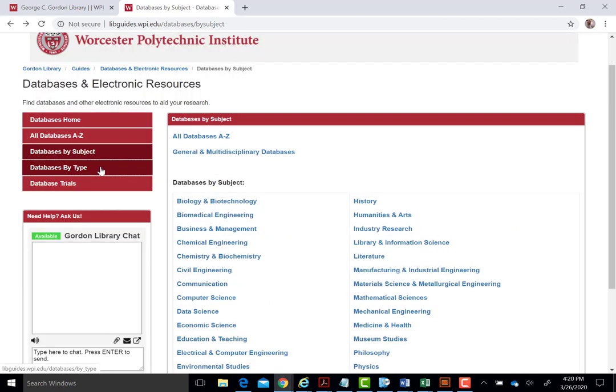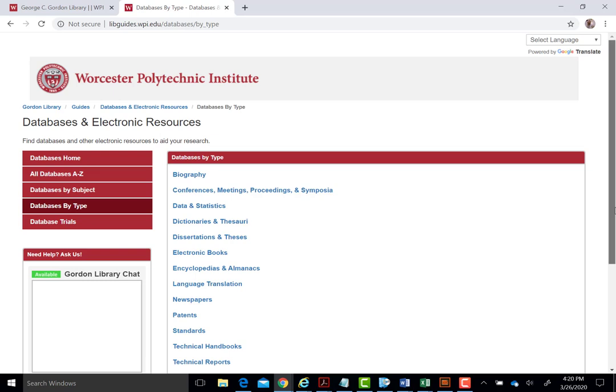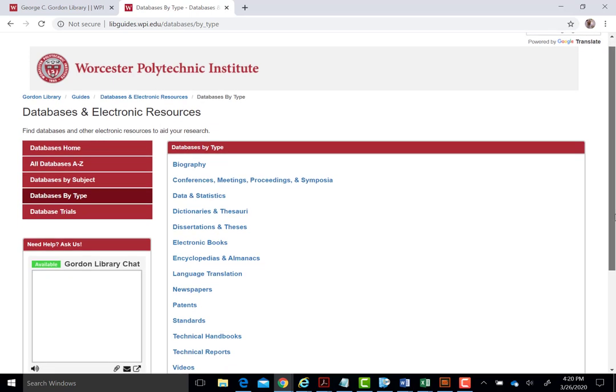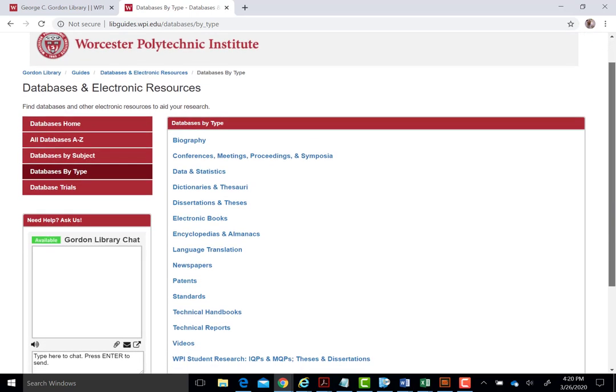The third option, Databases by Type, will allow you to quickly find newspaper databases or databases that cover data and statistics, for example.